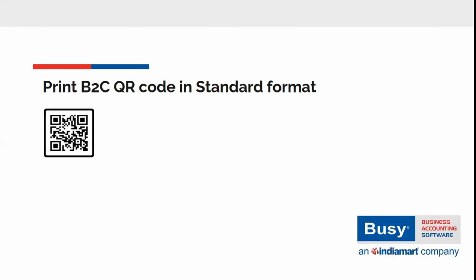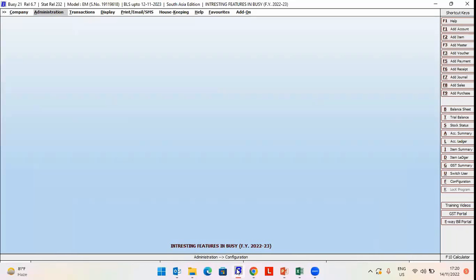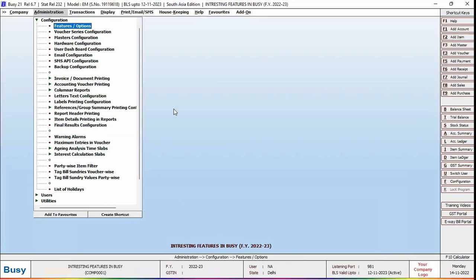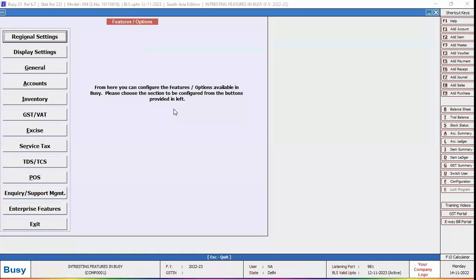Now let us see how to configure B2C QR code in Busy. For this we will go to Administration, Configuration, Features option, GST VAT tab.